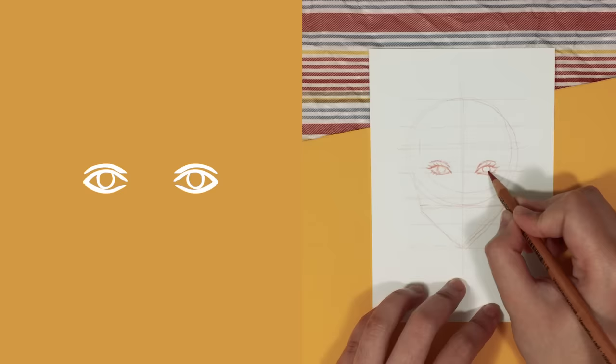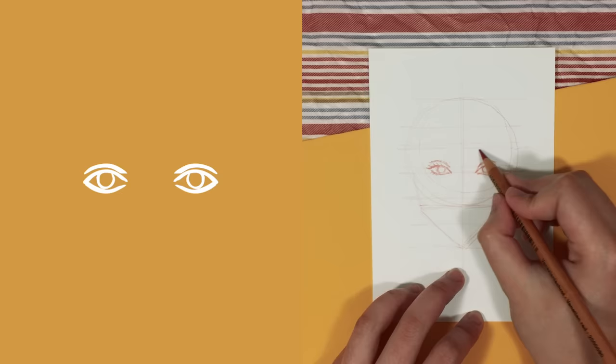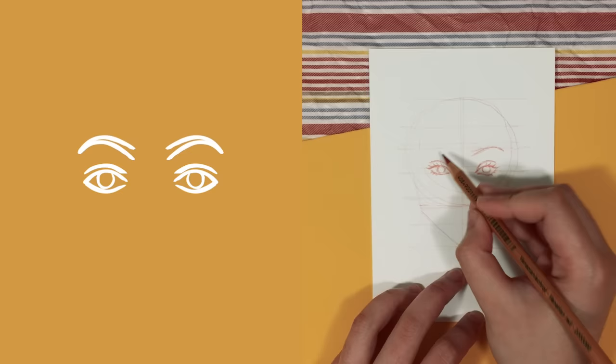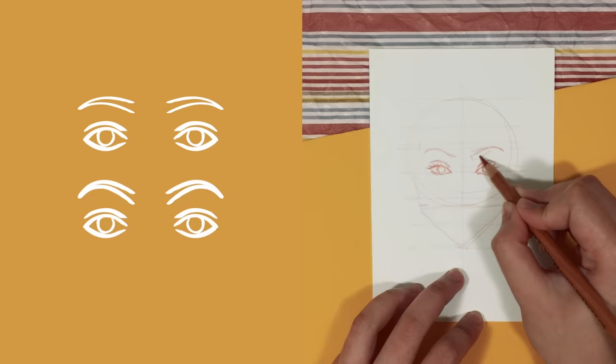When drawing the eyebrows, I always draw it below line three and I start with a simple arch. Then I make one side thicker than the other. That's basically it. However, changing the height of this arch can either give us a nicely arched brow or a straight brow.